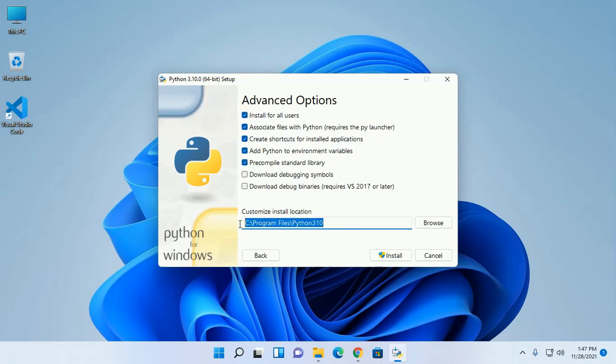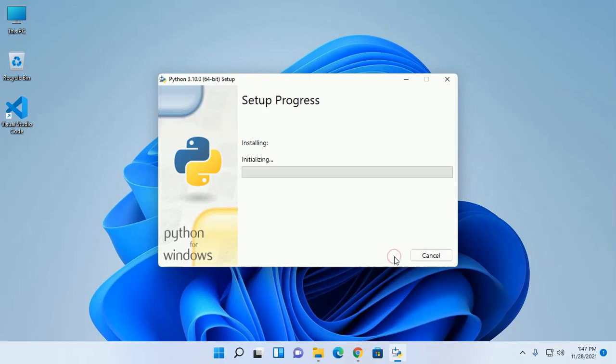You can change this location by browsing your desired folder. Now click on install.